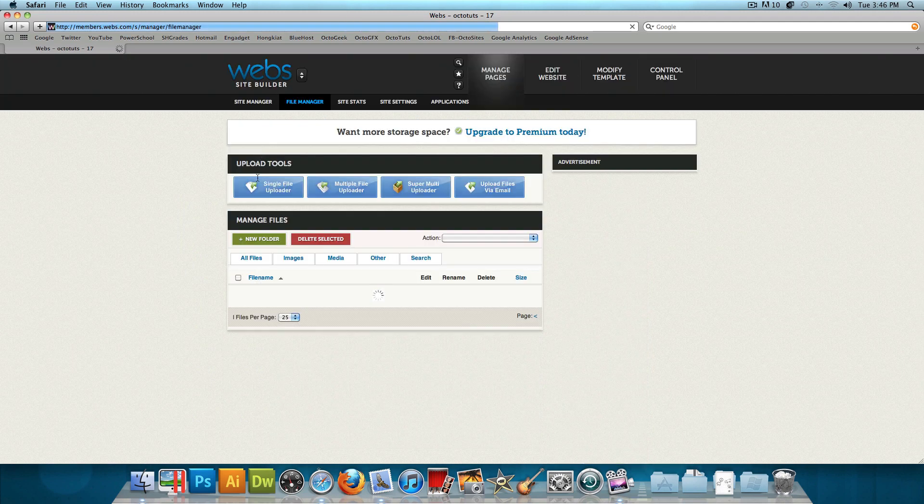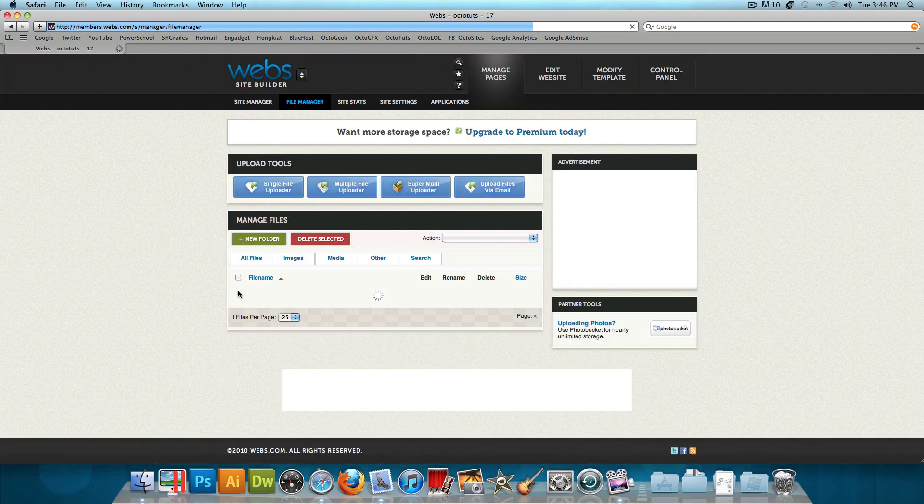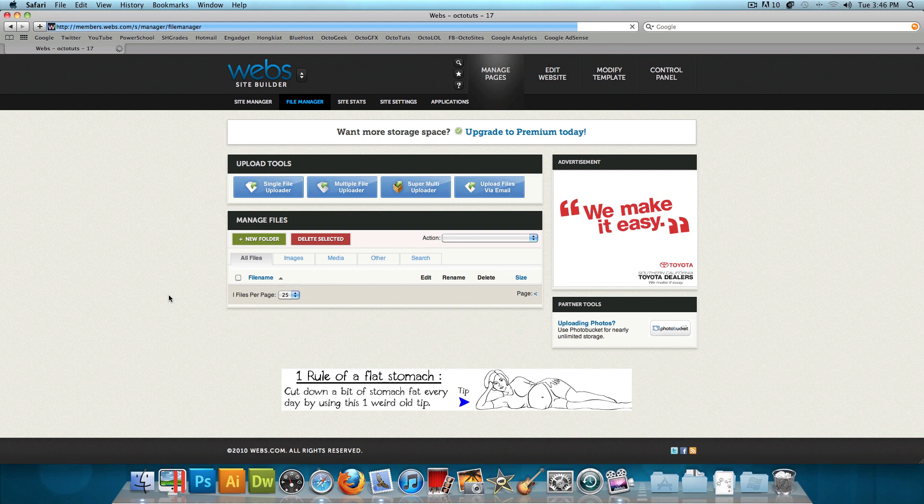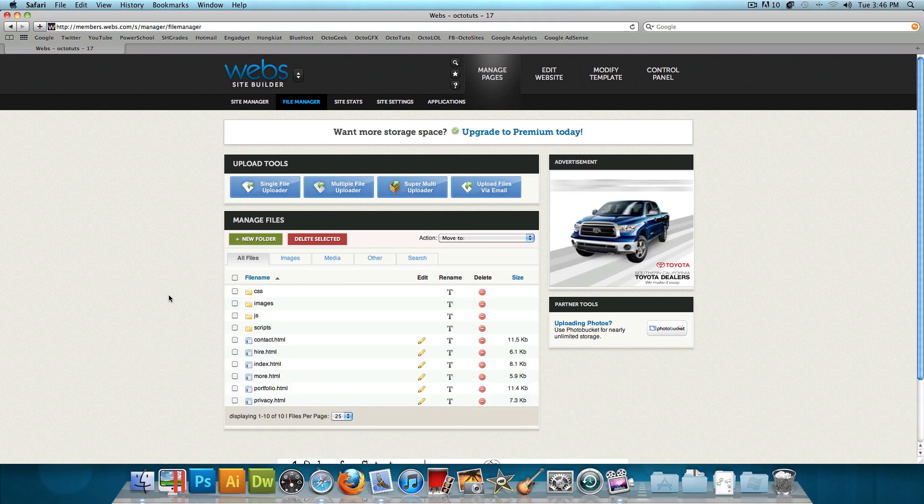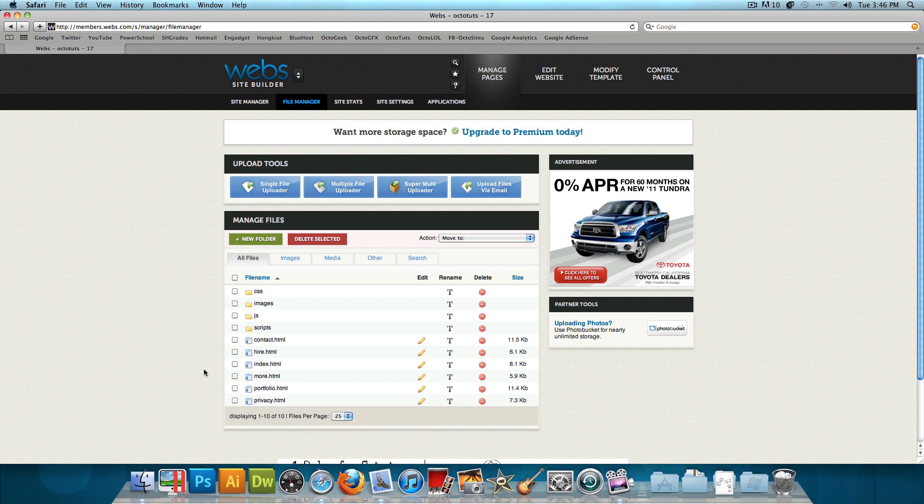And I've already gone ahead and uploaded all of my website files on here. As you can see, I have all the website files for OctoDesigner.com uploaded on here, and I could just go ahead and check out my website.